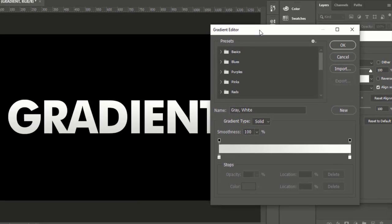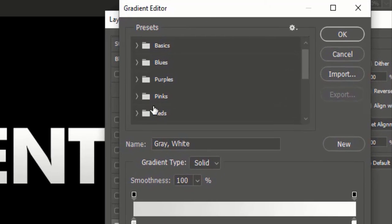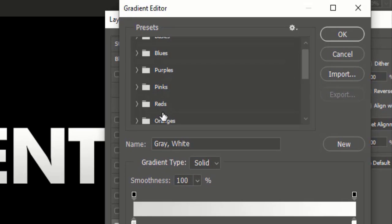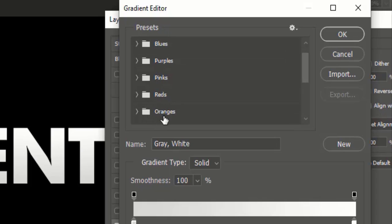Here you will find different predefined gradients of blues, purples, pinks, reds, and many different gradients.